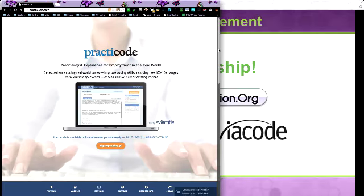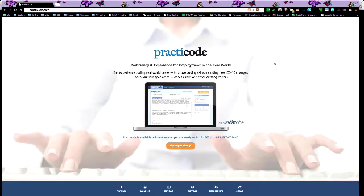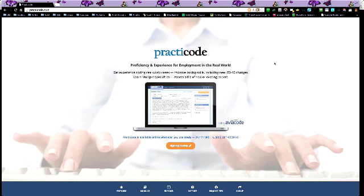And what Bob told me today is that they are a huge contract coding company. When they see coders that are going through Practicode and their proficiency is coming up and they have a certain score, they will look favorably upon them for hiring them themselves through AviaCode. So this is a great opportunity for those that are struggling with getting that first job. It'll also keep your skills sharp.